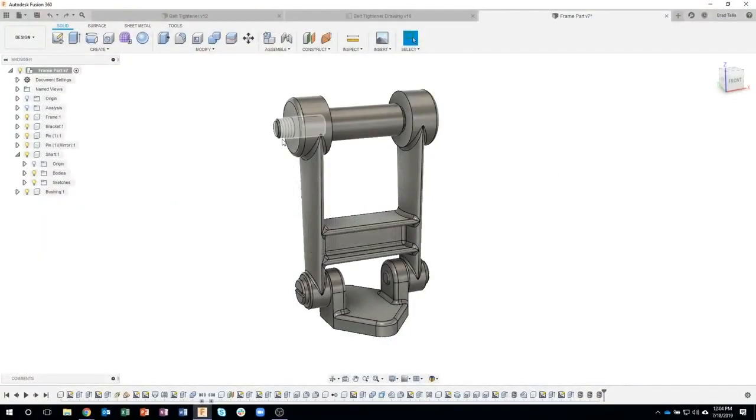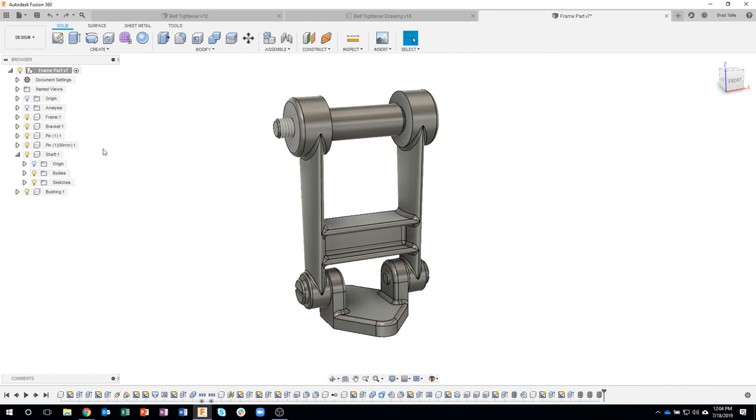We had all these threads on here and somebody in the chat asked if there's an easy way to convert them from decaled threads to actual modeled threads. We thought that would be kind of cool if you could do that.